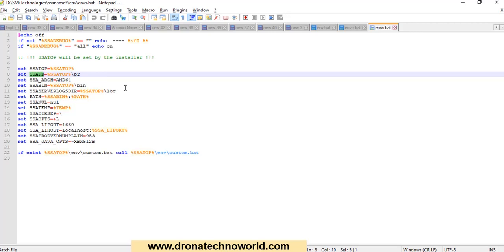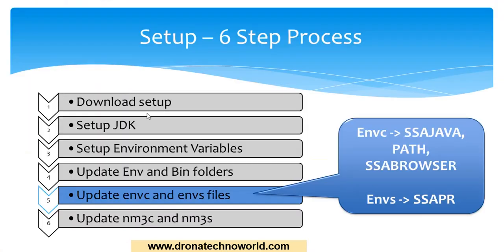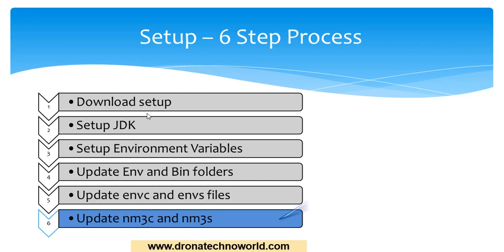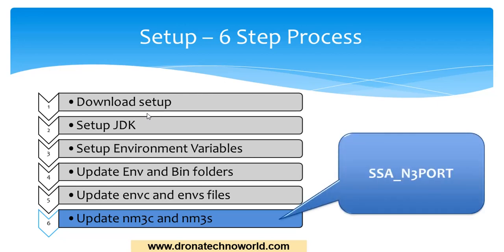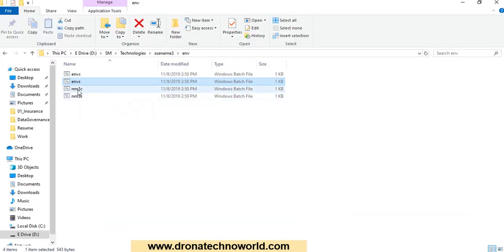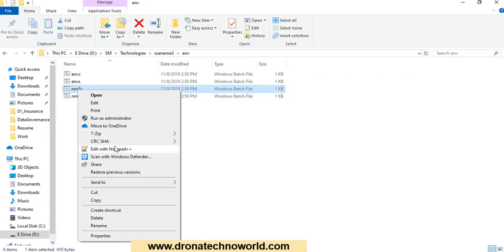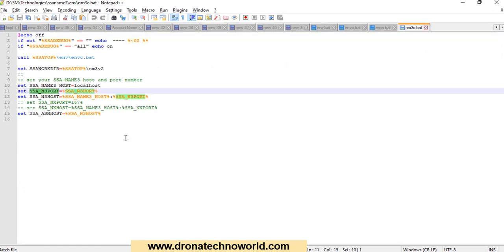The next and final setup step is setting the n3 port in nm3c and nm3s. Those files are also present under the env folder. Open each of these files and set up the SSA_N3_PORT. This is the same port we already set up in the environment variable — make sure it is correctly populated in both of these files. We are now done with the setup of the tool.